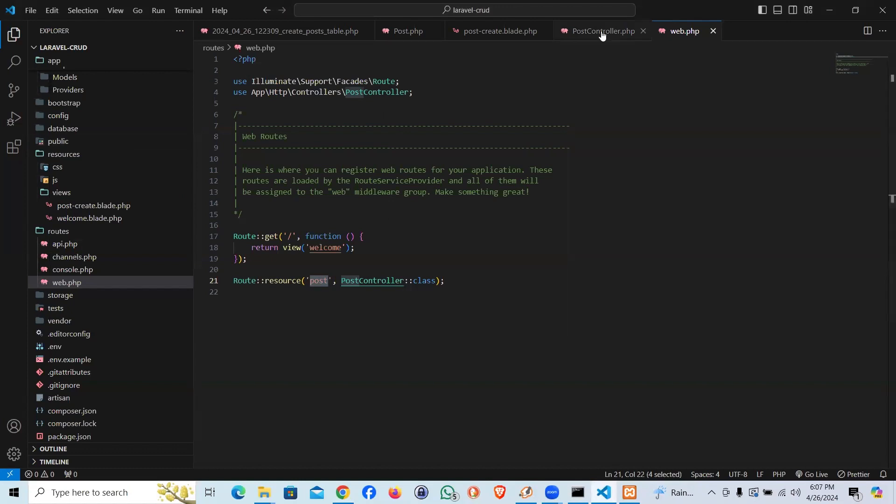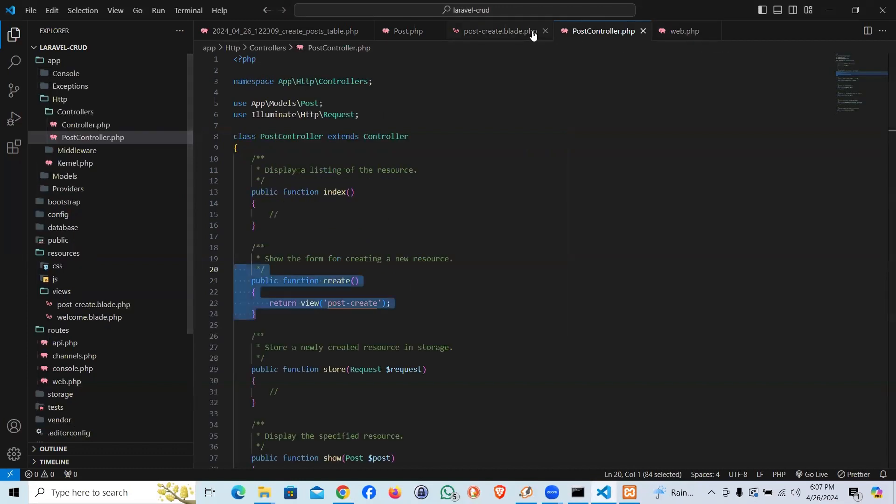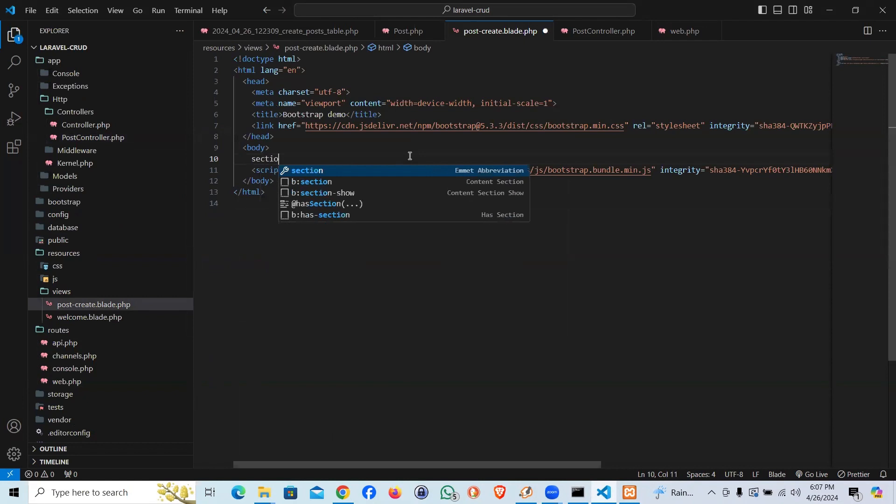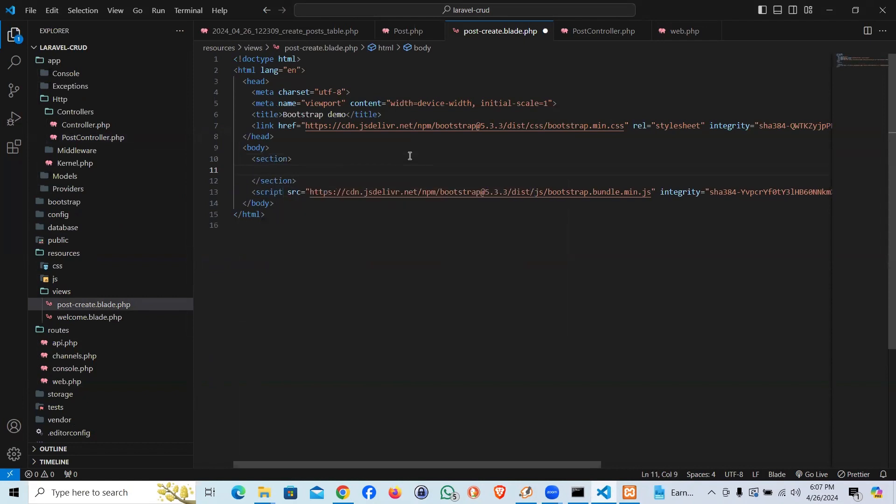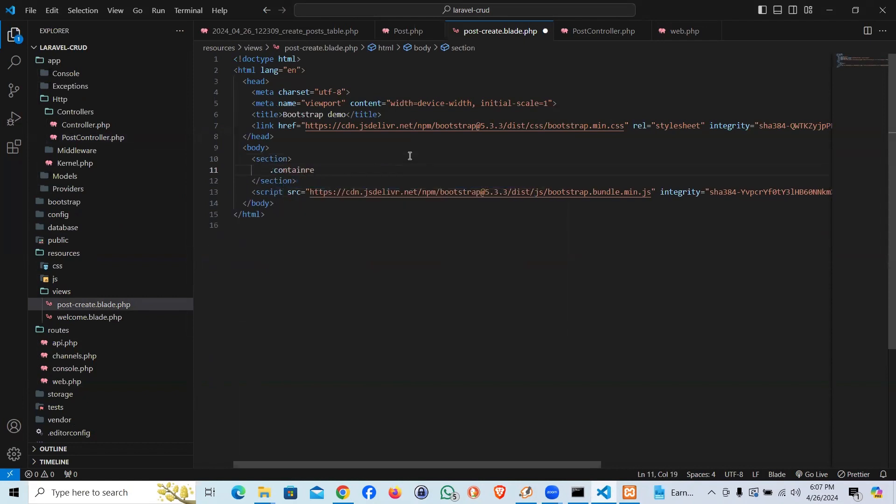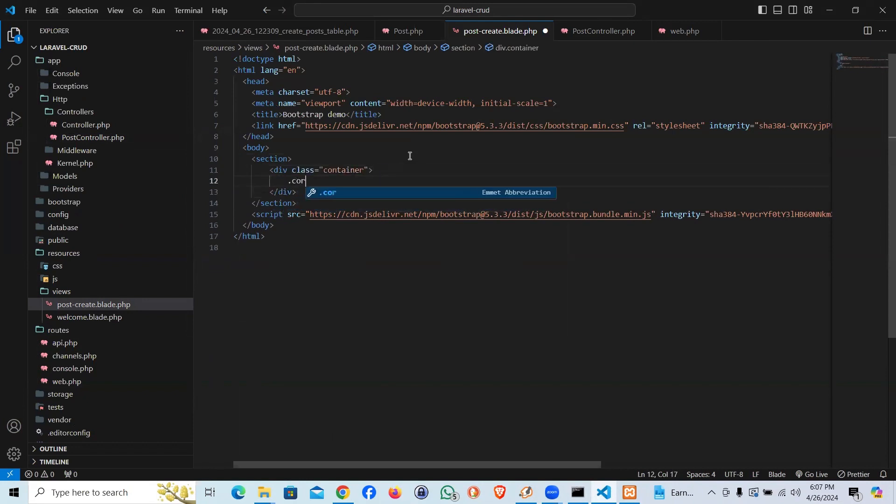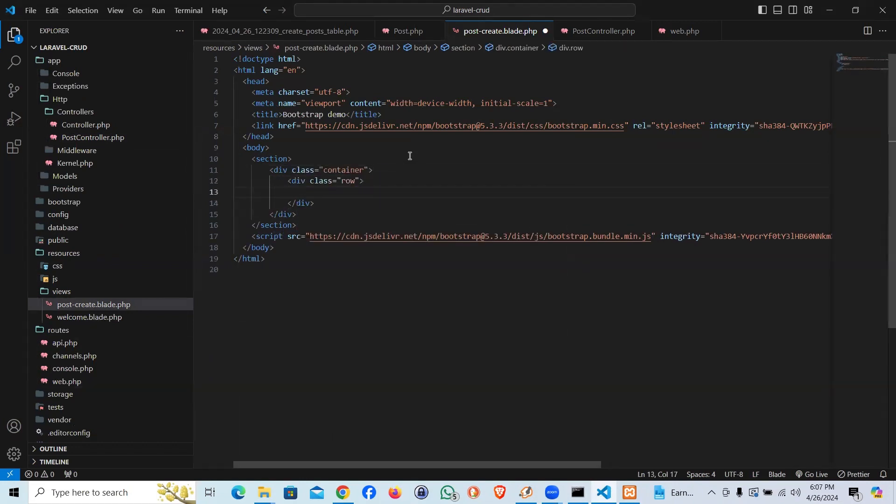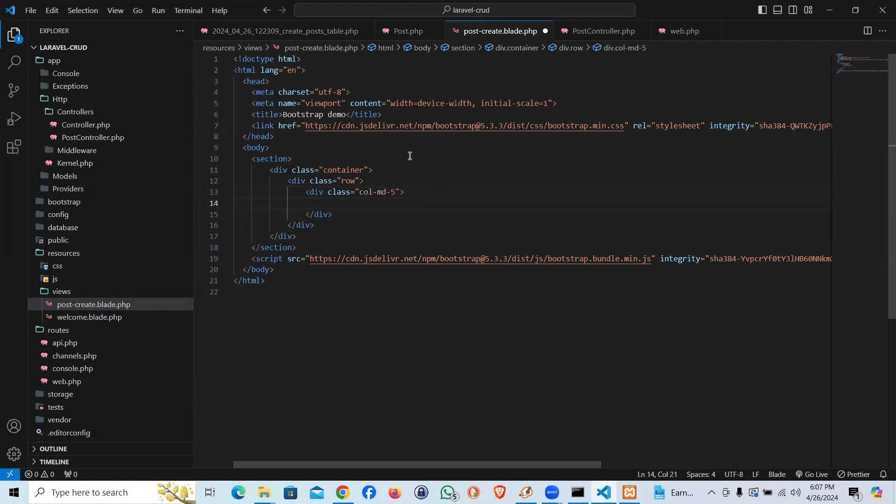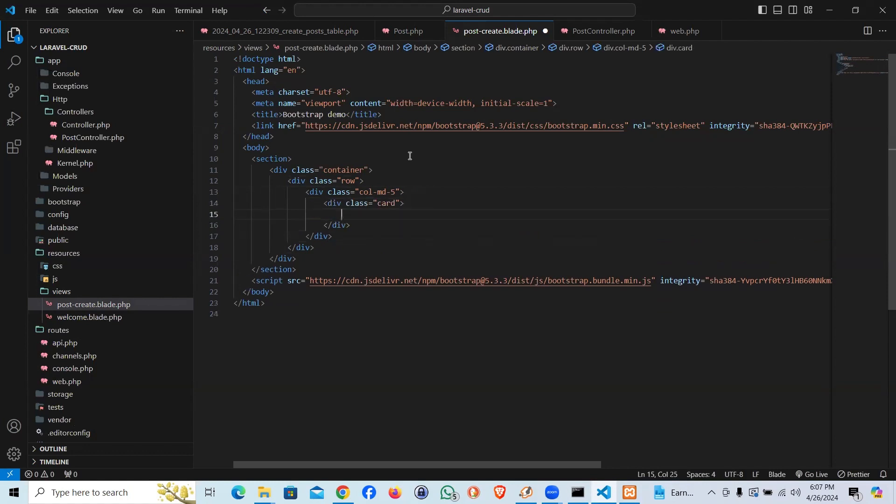Let's come down and start the coding. Let me code it instead of copy pasting something. I'm going to go ahead create a section and let's take a container. I'm going to take a row and I'm going to take column md, let's take column md, let's take it five and let's take a card.